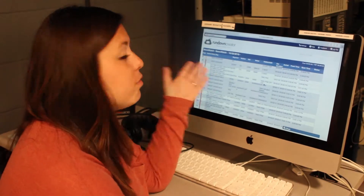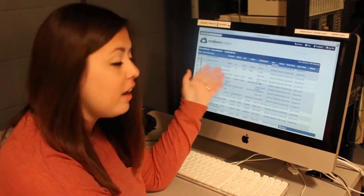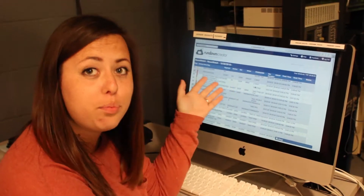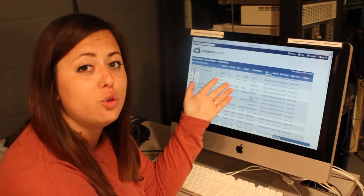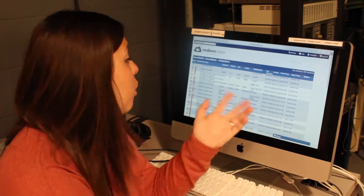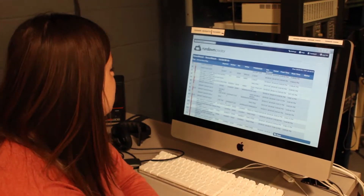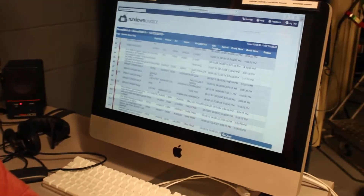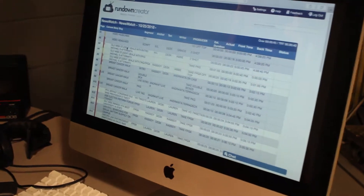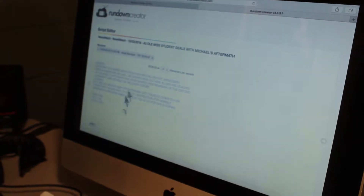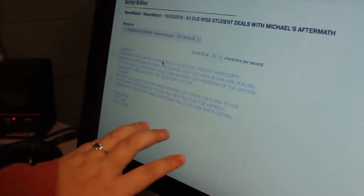As you can see, I am in front of a computer, and this is Rundown Creator. This is the program that we use to write our scripts for the show. These are all the stories for our show, and if I double-click on a box, it'll pop up with this. This is our script — this is where we type all the words that our anchors read on air.